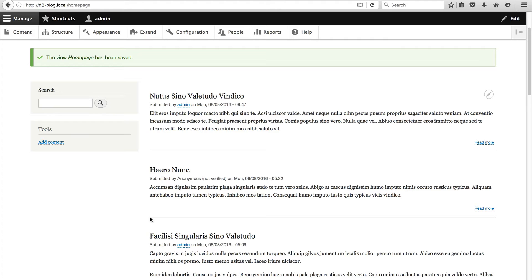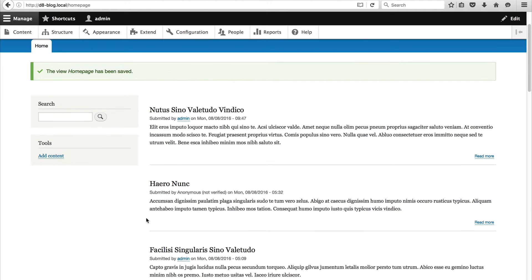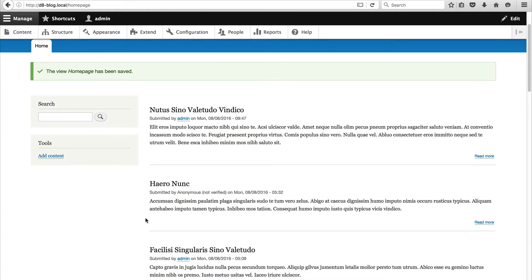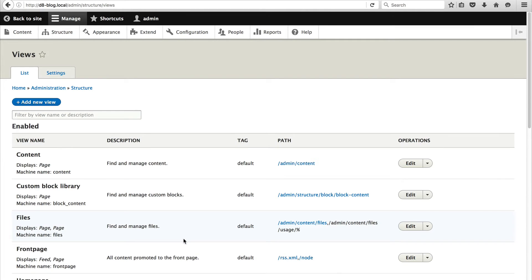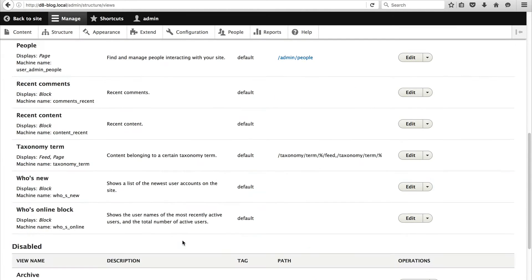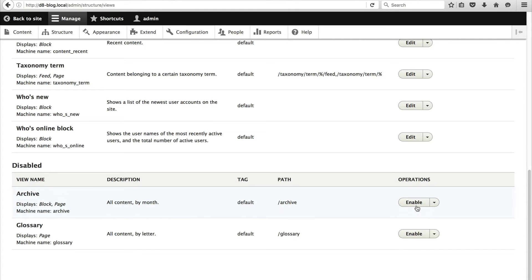Okay so the next thing we're going to do is create an archive block. Now luckily for us we don't have to build this view from scratch. Let me show you. So go back to structure views and if you scroll down right to the bottom you will see that we have two views which are disabled. Archive and glossary. With the archive one simply click on enable.